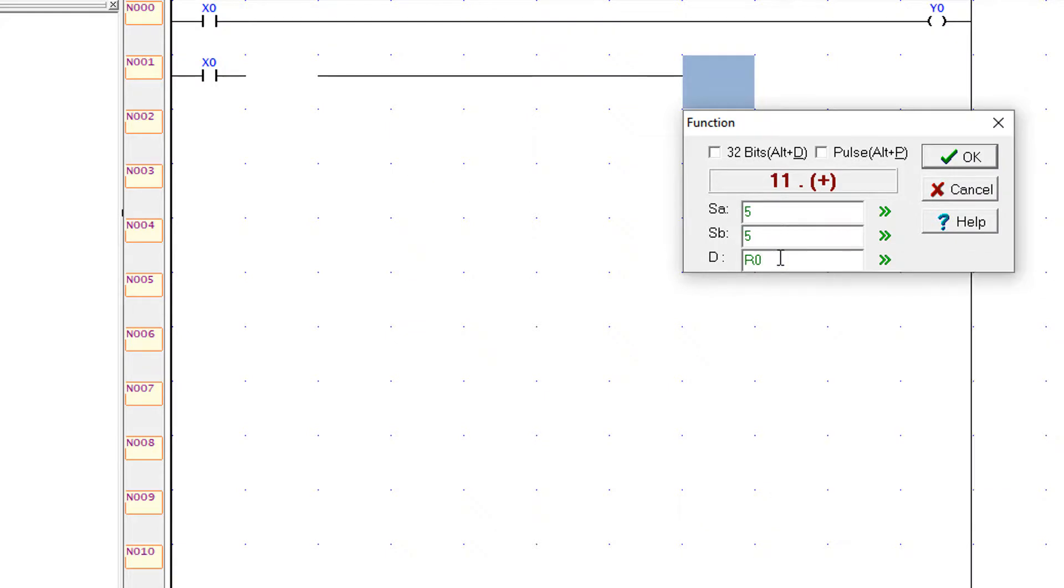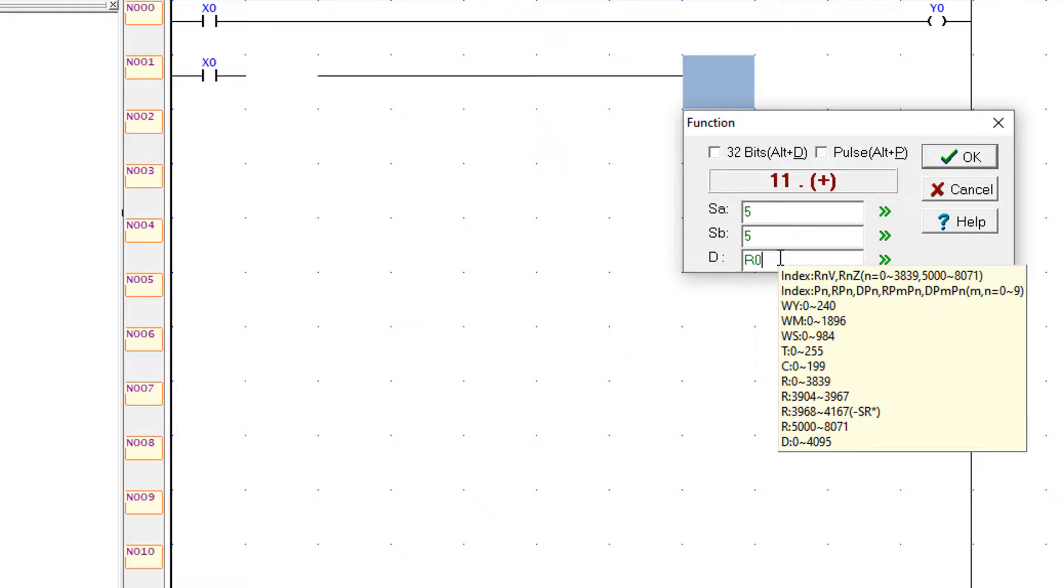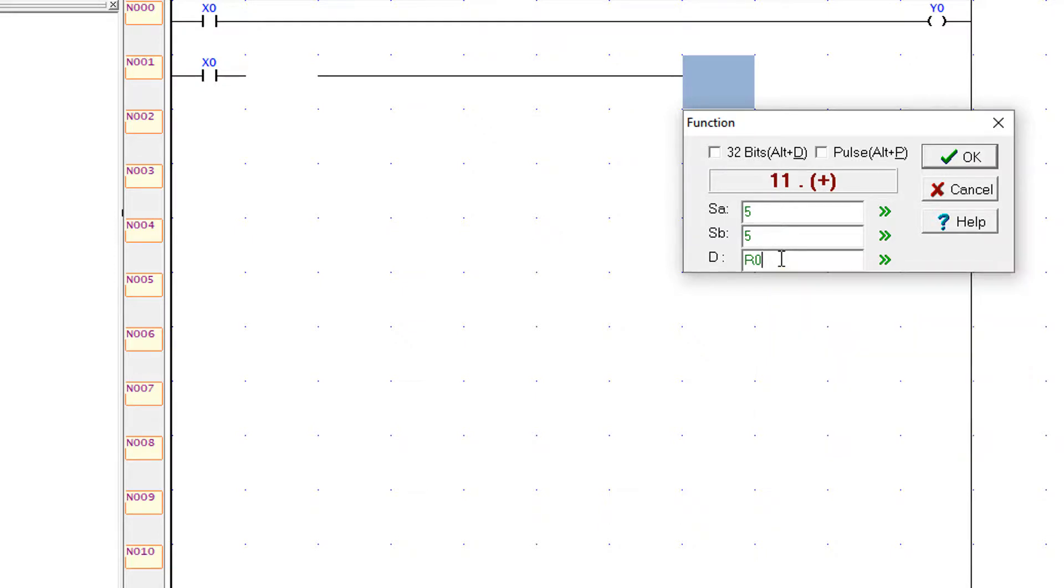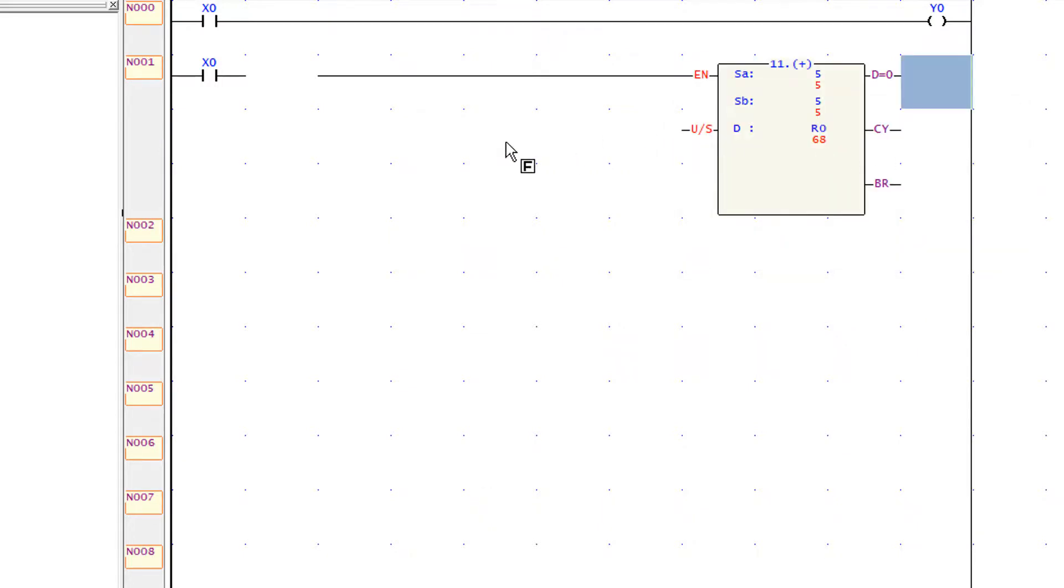And there are many registers you can see in this pop-up window. These registers are used to save the values and use for other counting and timer values. Now the addition instruction is here and I connect the horizontal line.